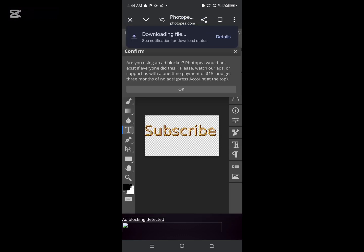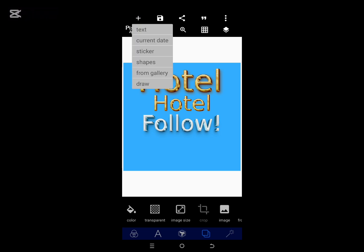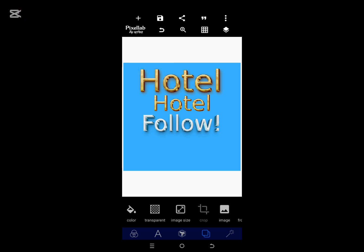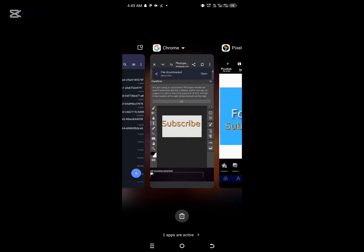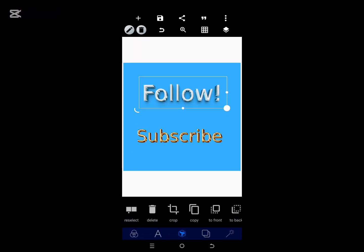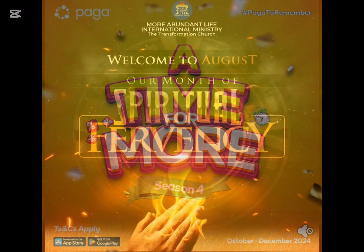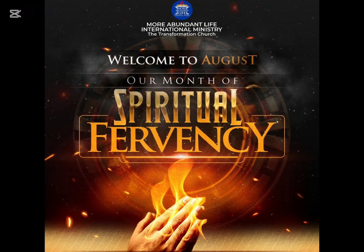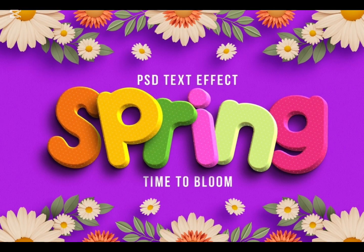Then click on File, 'Export as PNG', and save it to your gallery. From there, import it into your Pixellab app and use it for your design. The beautiful thing about this font text effect is that you can change the font, change the sizes, and also import it as the original file into your design canvas. With this, you can successfully create any font text effect of your choice and make your design premium. Thank you for watching — see you in my next video, bye!